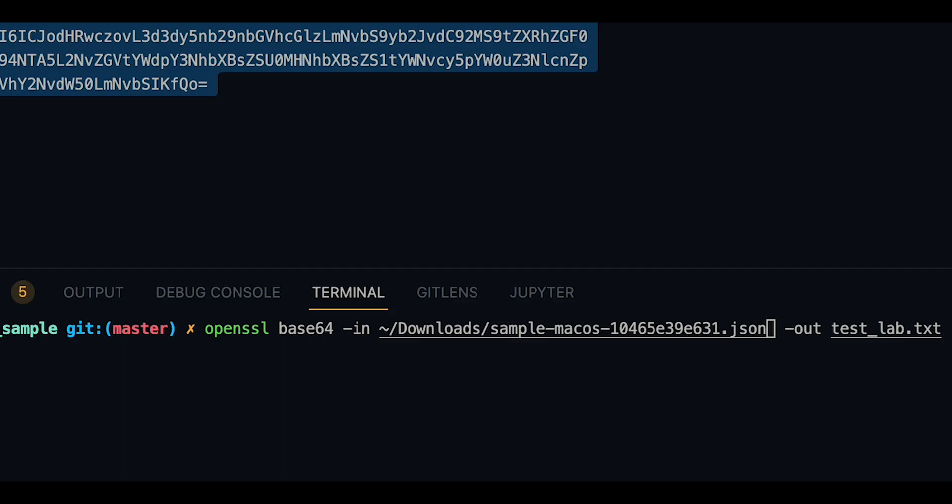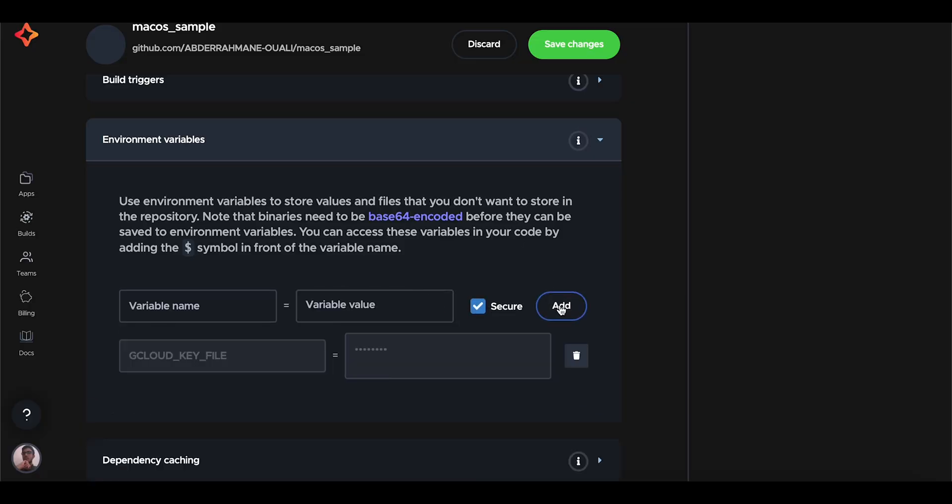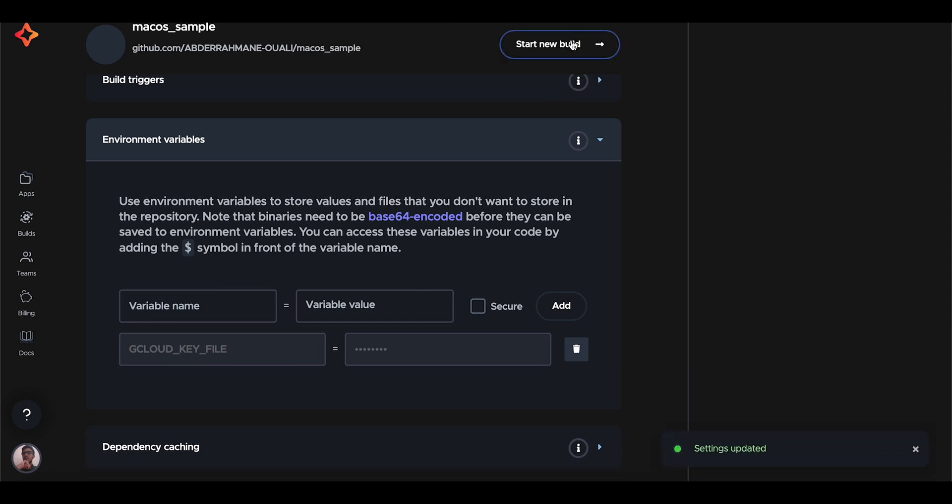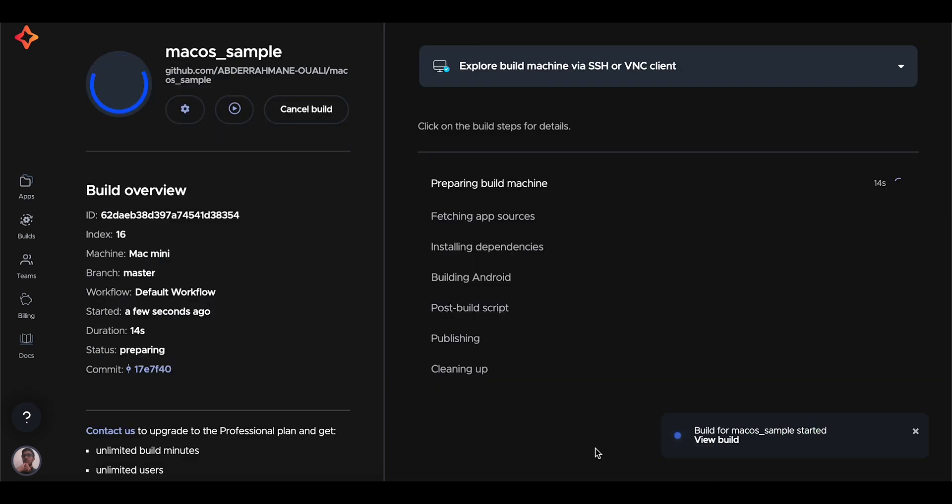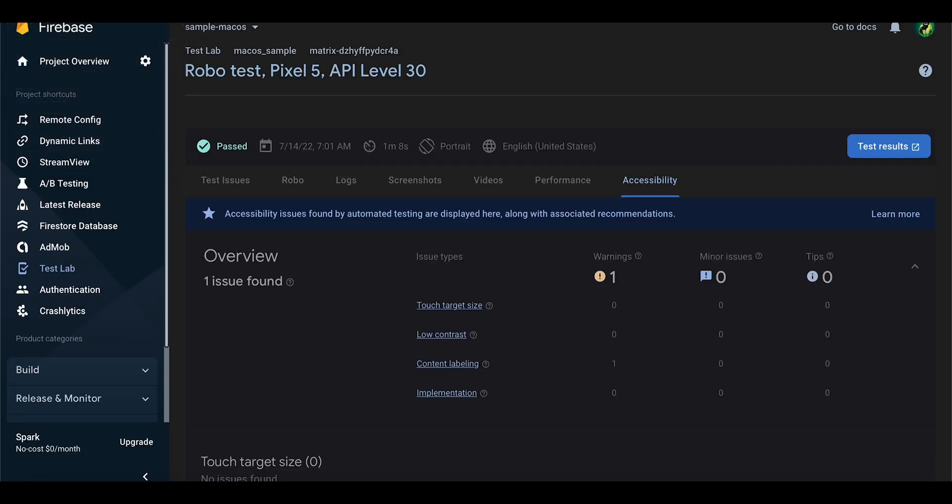After you downloaded the key, we need to encode it into a base64 string format by the following command and copy the string and paste this as a value for the environment variable called GCLOUD_FILE under the environment variables section inside Code Magic build config. gcloud CLI will look for this environment variable for authentication whenever we upload our APK to Test Lab, and then click Save Changes. After that, click Start Build.